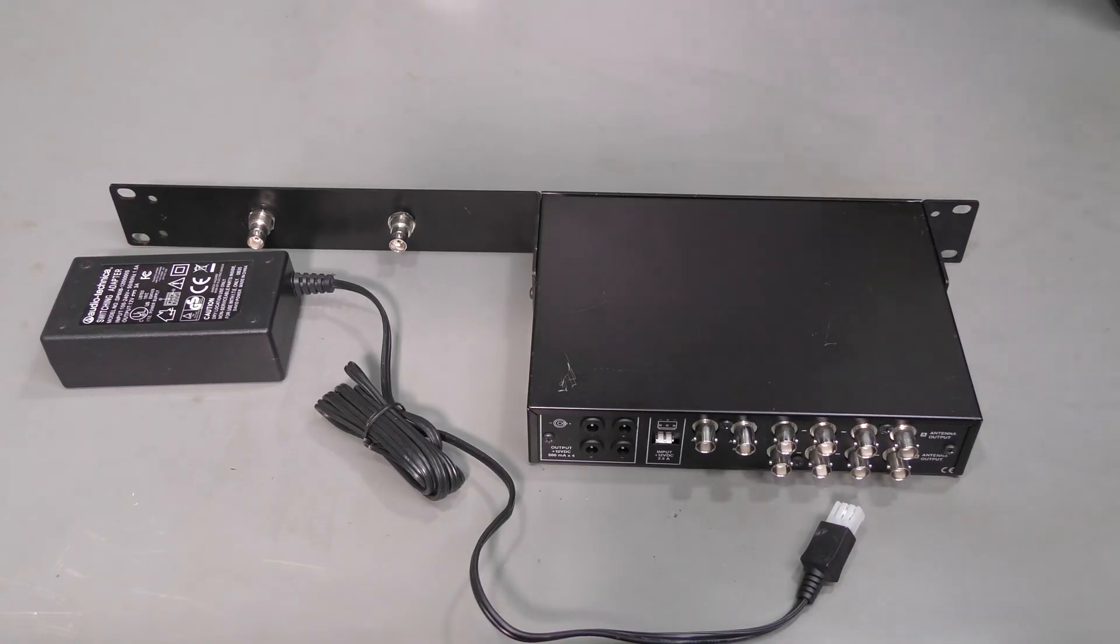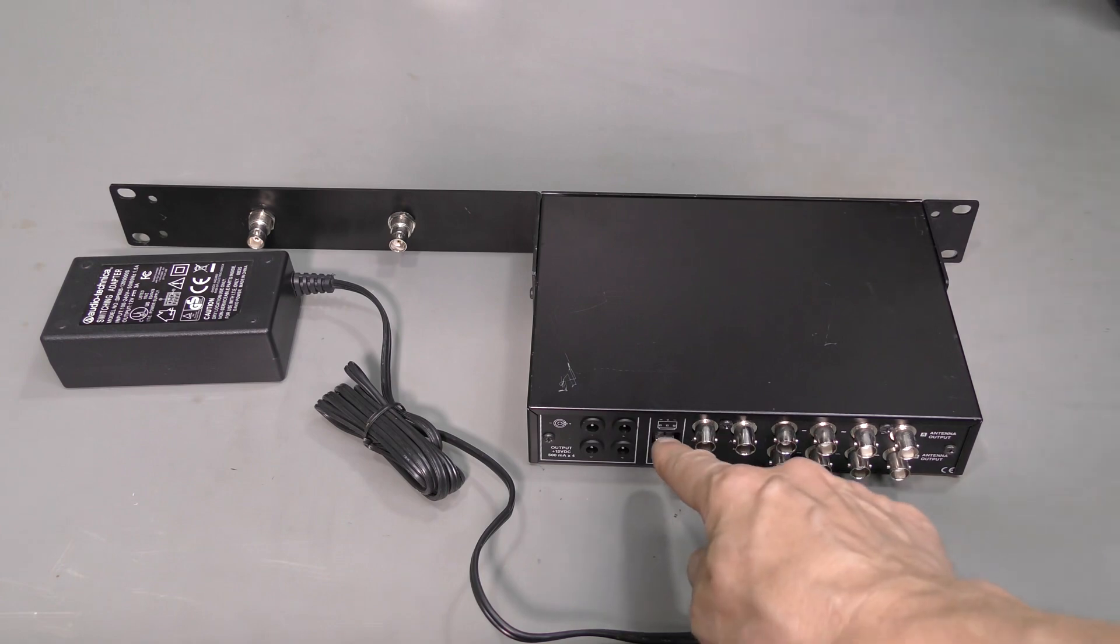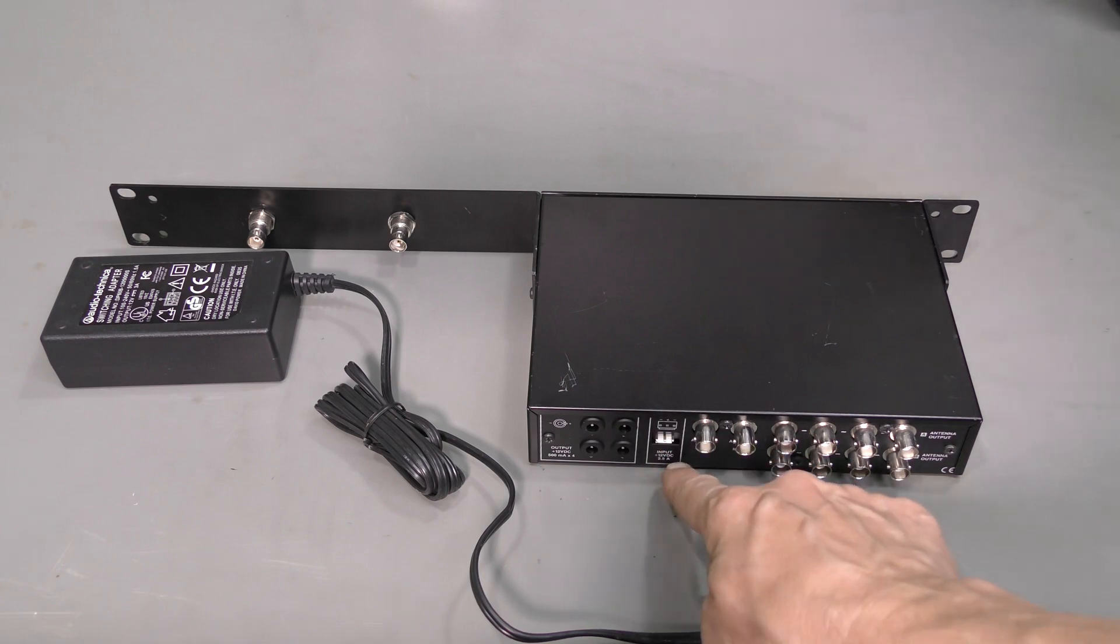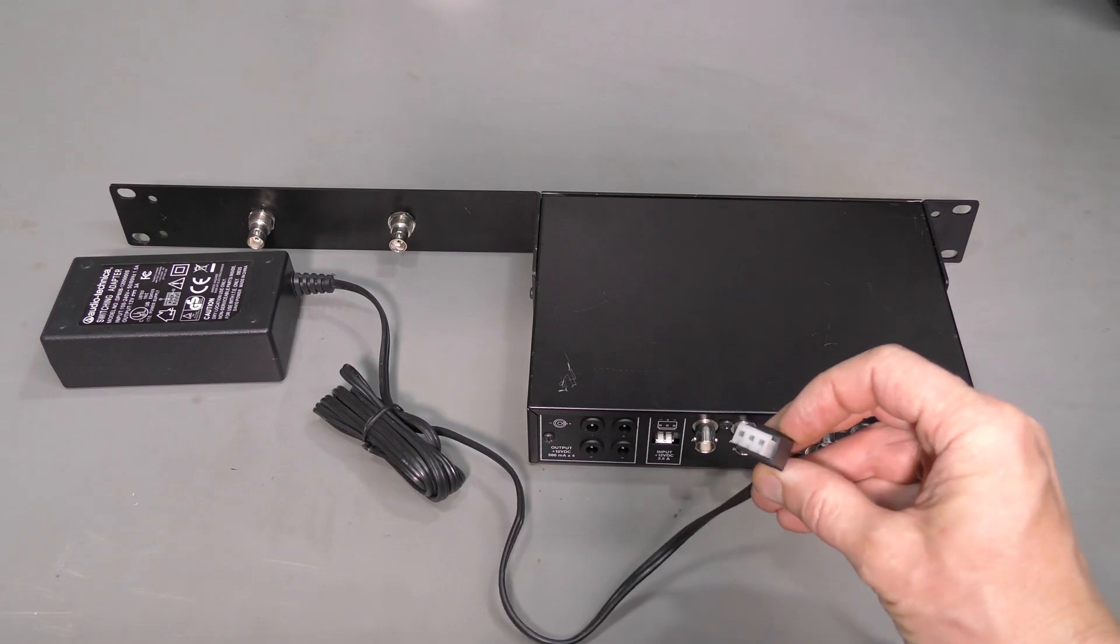Just a brief look at the back of the unit. This is the power input, 12V, 2.5A max. This is the connector.